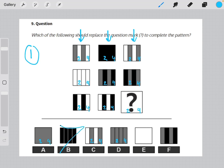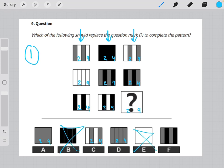So we can eliminate B, we can eliminate E, and we can eliminate F.